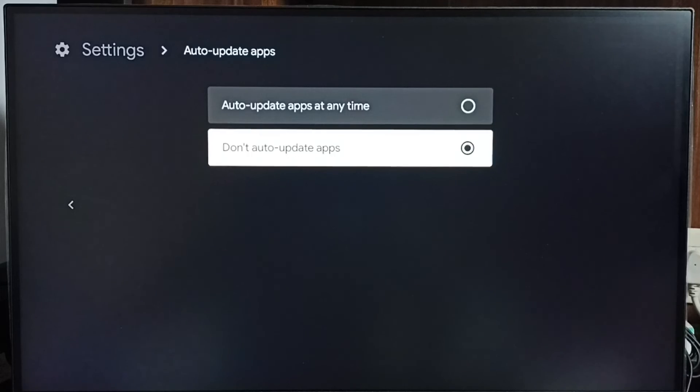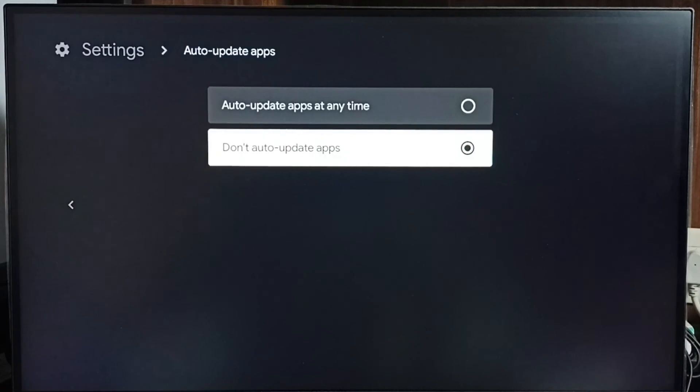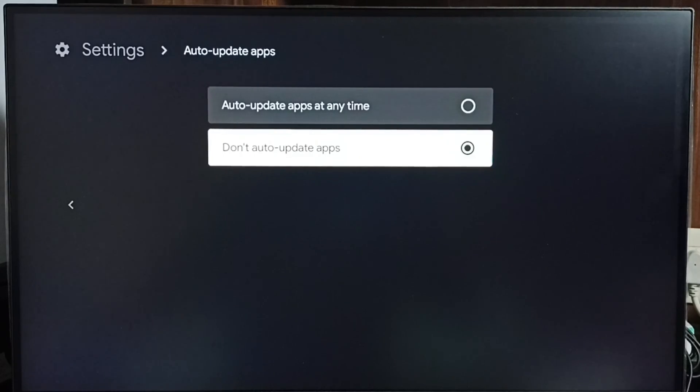Now I have disabled or turned off auto-update apps. This way you can turn off or on auto-update apps. Please check it.